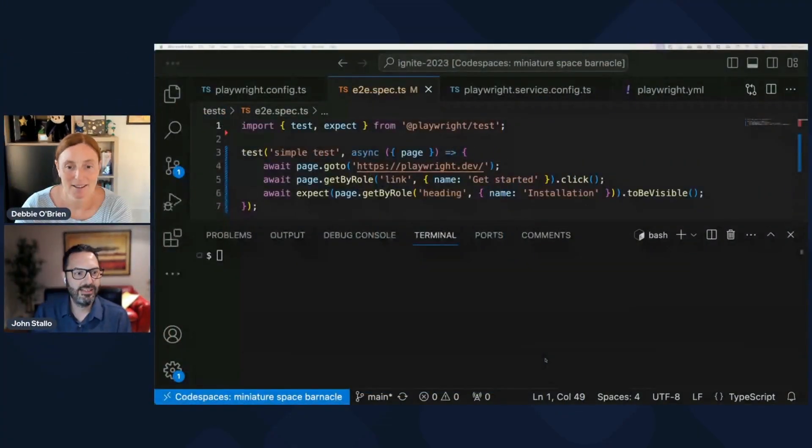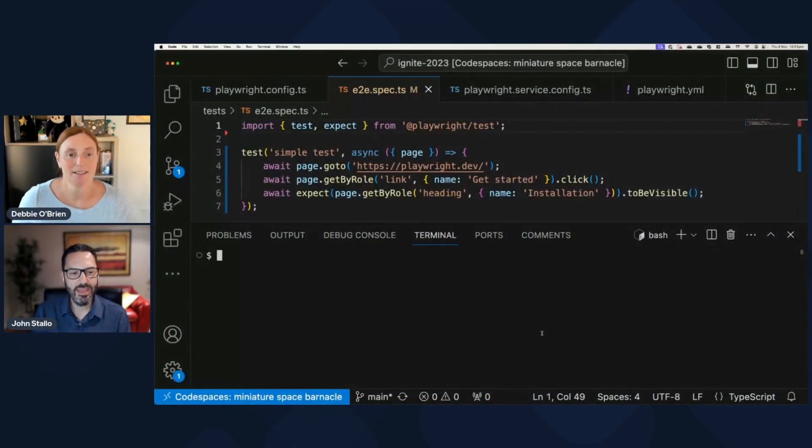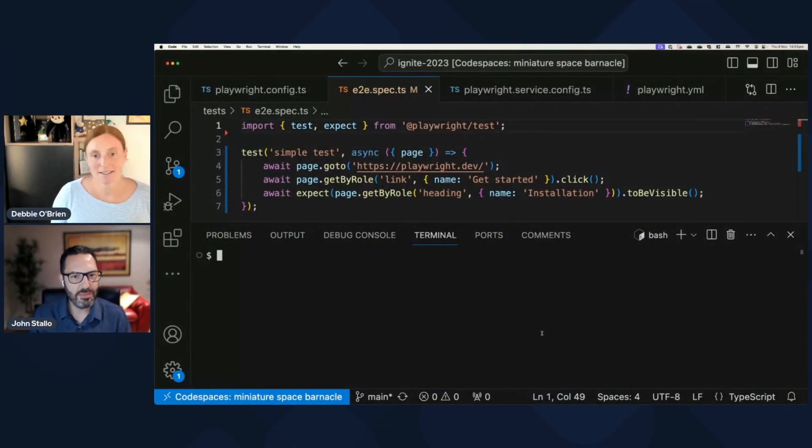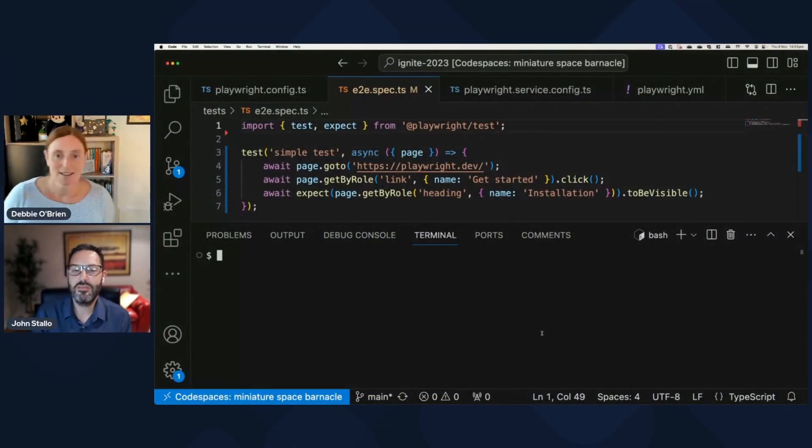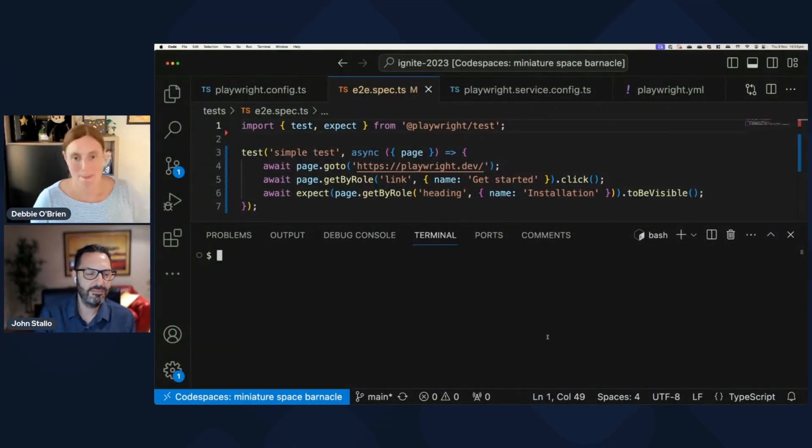Indeed. So I'd love to show you how it works, and just maybe run through a quick demo. Is that okay? Yeah, that would be cool. Okay. Can you see my screen? I've got VS Code open.